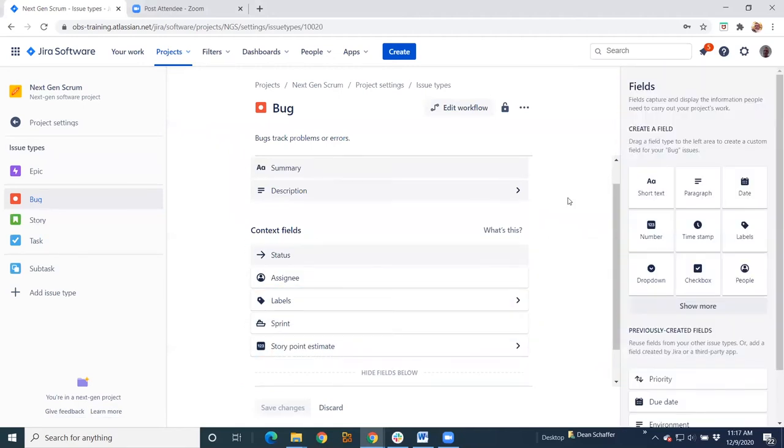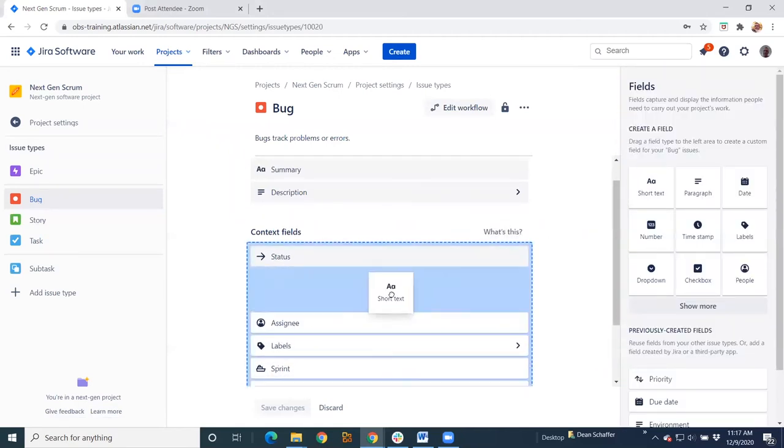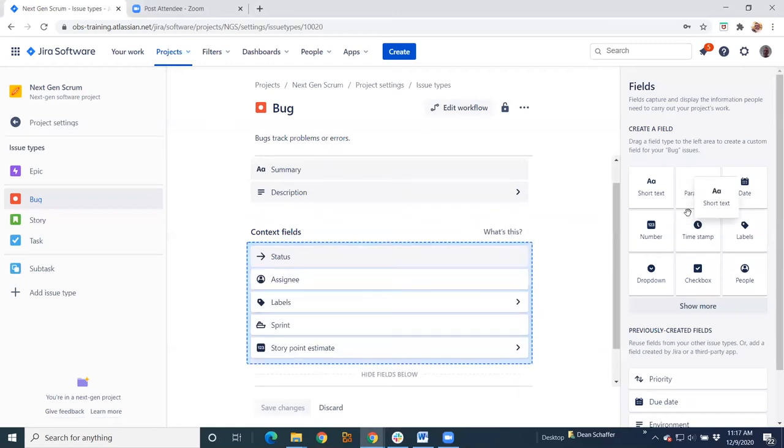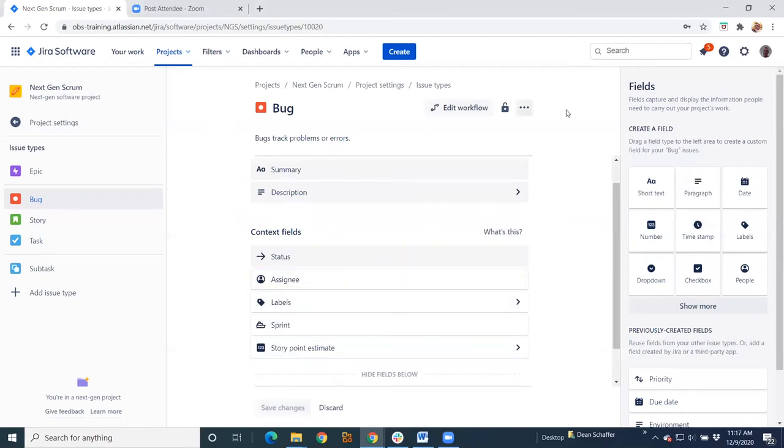Or just by on the flip side, if you want to add a field, it's as simple as adding the field over here to your context fields.